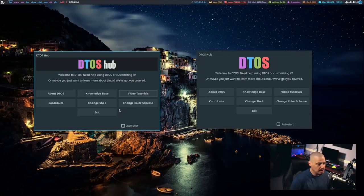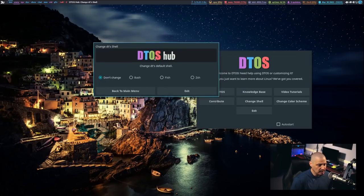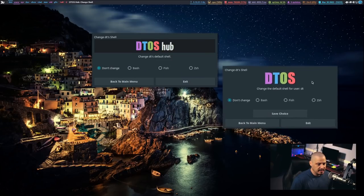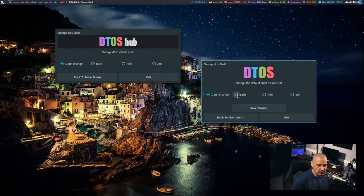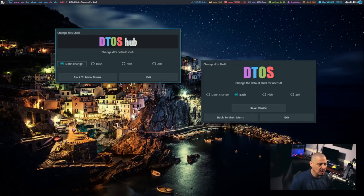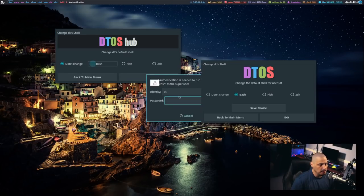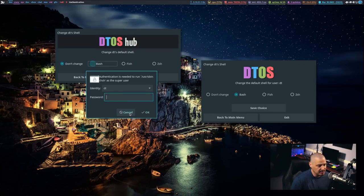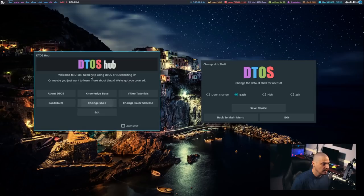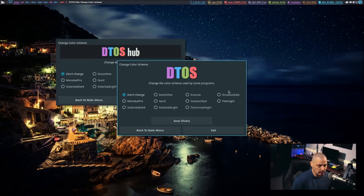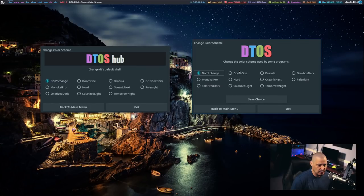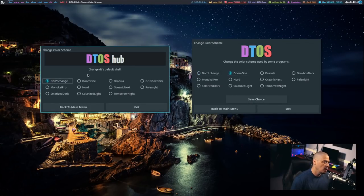The only thing that is slightly different is the Change Shell and the Change Color Schemes, because those involve radio buttons. In the Haskell version, you toggle a radio button for a shell, choose a shell, and then confirm it by doing Save Choice. What I ended up doing in the Python one is all you do is tick a radio button, and it immediately asks you for a sudo password and changes the shell. The Change Color Schemes is also the same way — I have an extra Save Choice button in the Haskell one, where in the Python one it immediately changes to a color scheme as soon as you pick it.